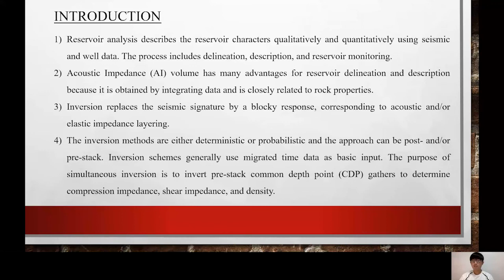Seismic inversion involves creating a subsurface geological model using seismic data as input and well data as control. The inversion for reservoir analysis reads between the lines or between reflecting interfaces to produce detailed models of rock properties. Acoustic impedance, known as AI volume, has many advantages for reservoir delineation and description because it is obtained by integrating data and is closely related to rock properties. The ultimate goal of seismic inversion in reservoir analysis is to provide models for acoustic impedance but also for other relevant physical properties such as porosity, Poisson ratio, and Vp over Vs ratio around the well.